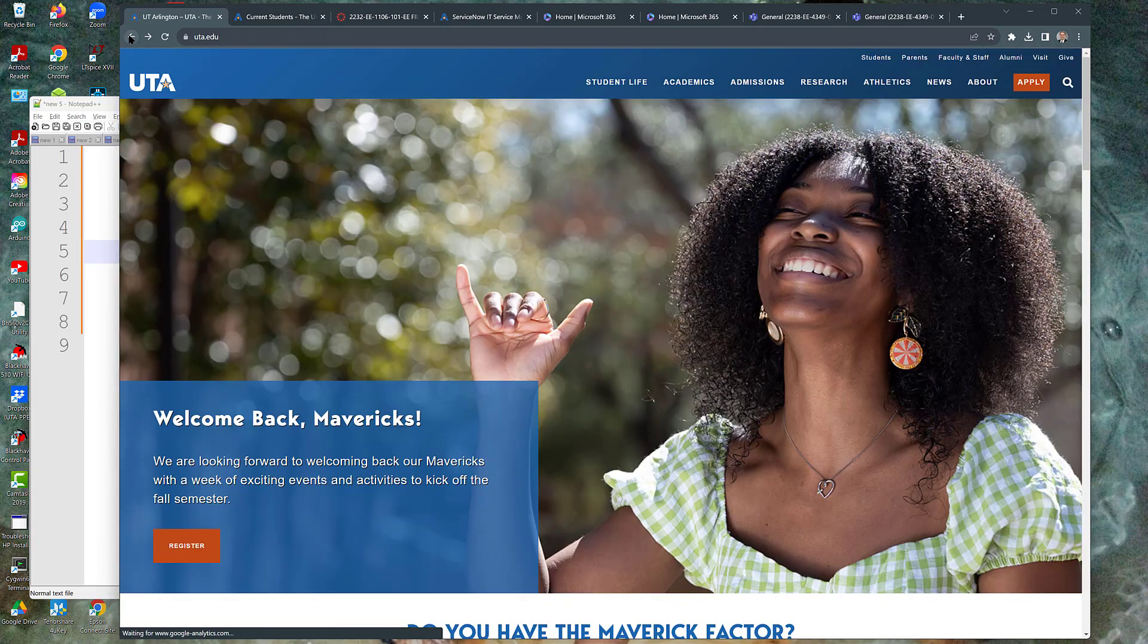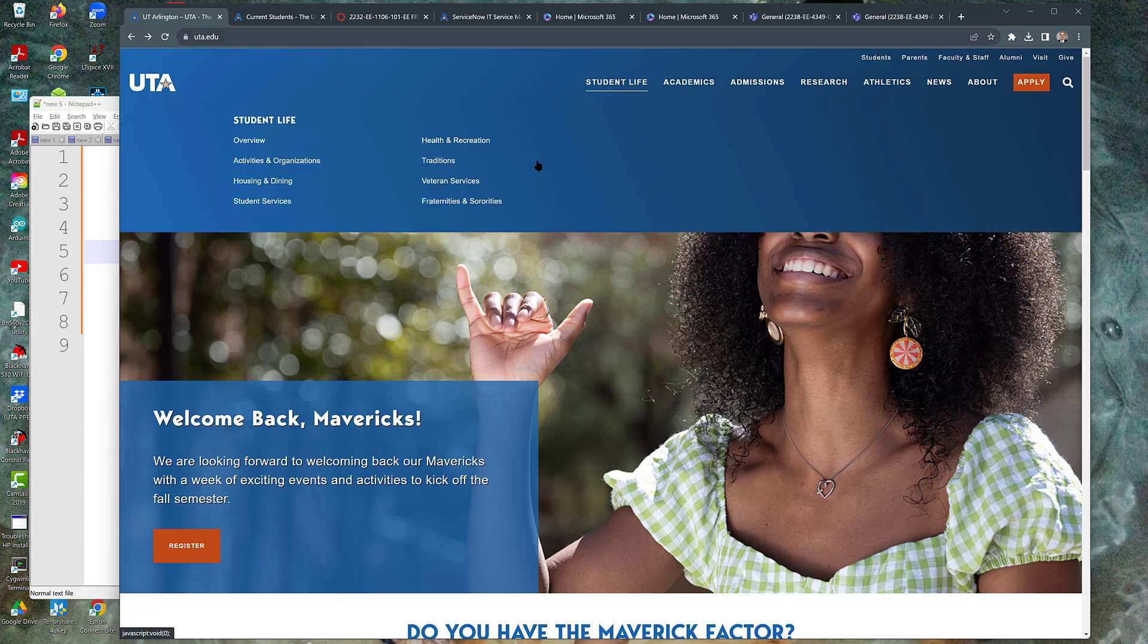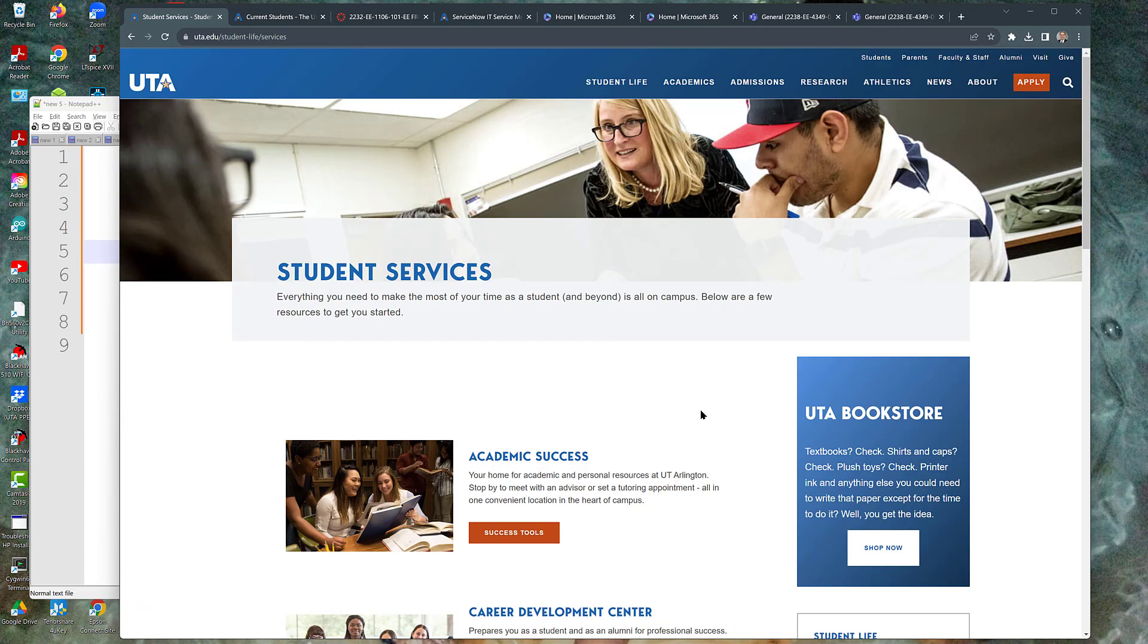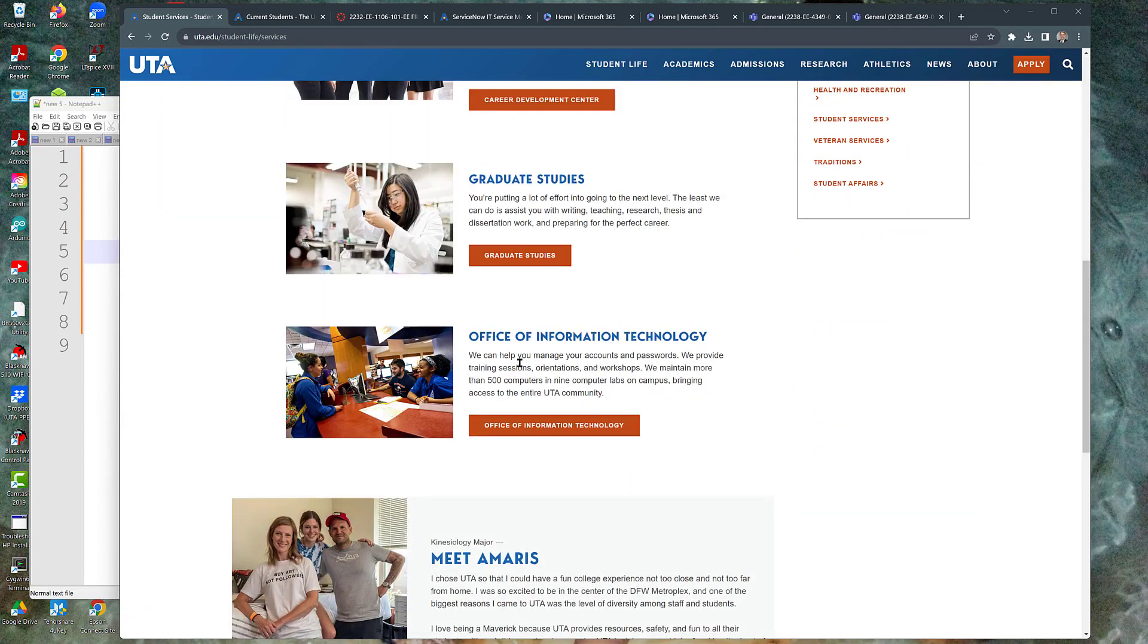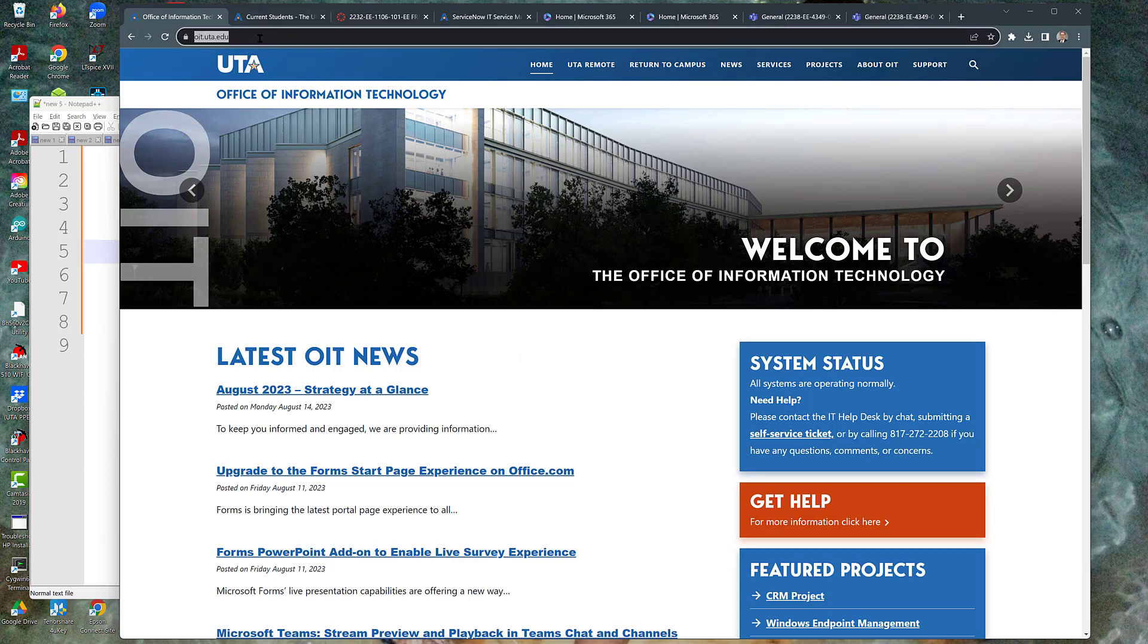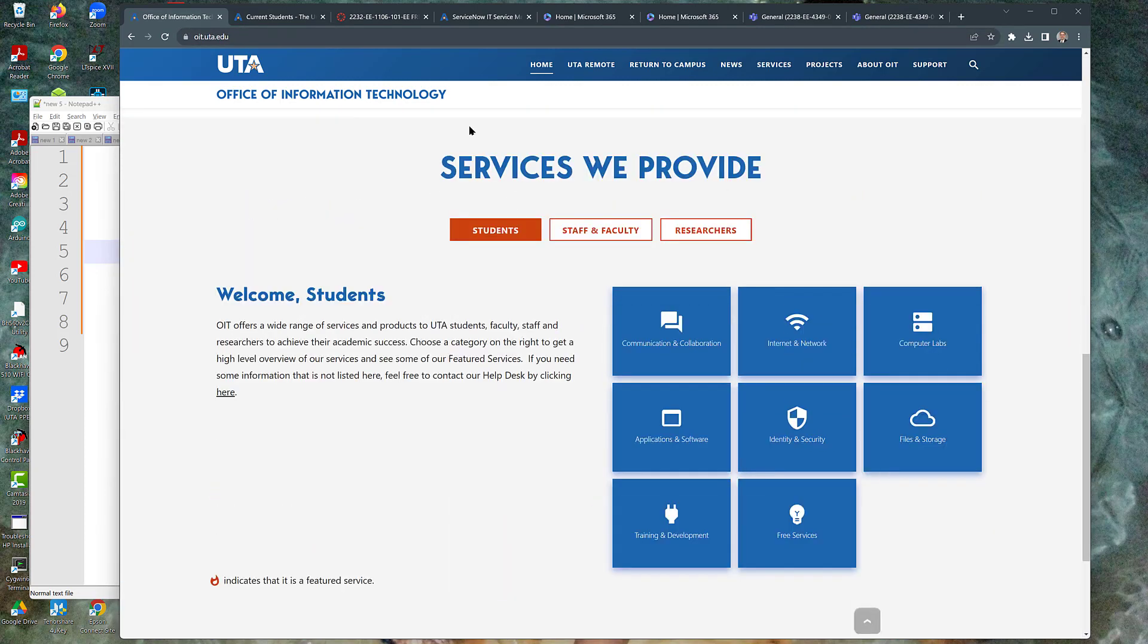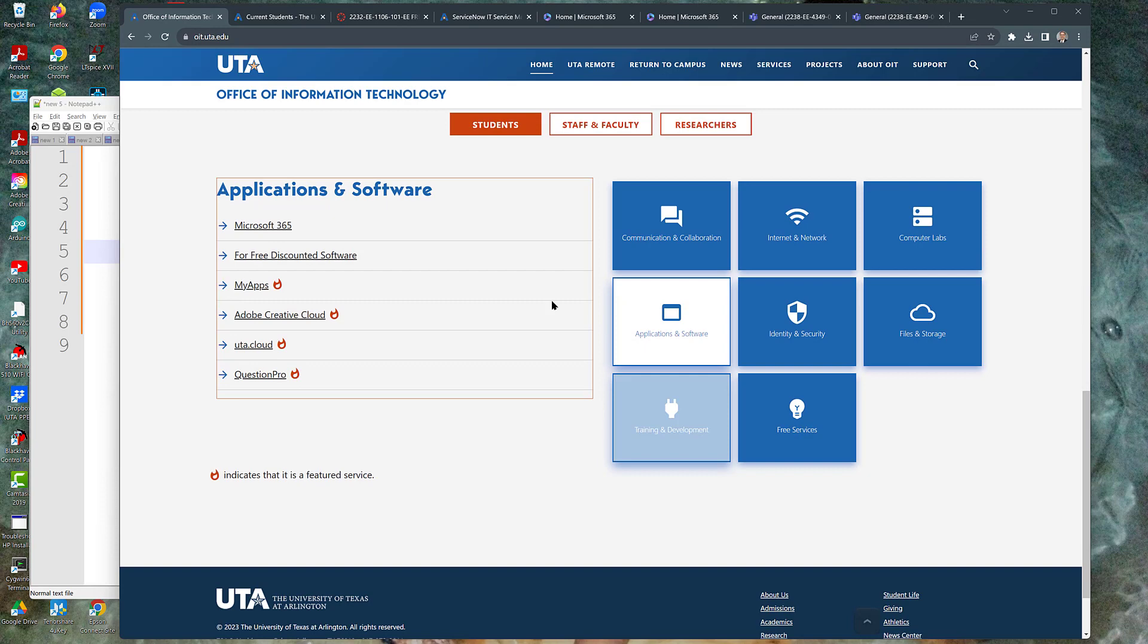Let me go all the way back. I want to go to student life and show you a third way to get to the Office of Information Technology - the IT people that will help you. Right here under student services, if you scroll down a little bit, there is Office of Information Technology. If you were at that top page and you just hit the search and searched on OIT, you would get here. In fact, the URL is literally OIT.UTA.edu.